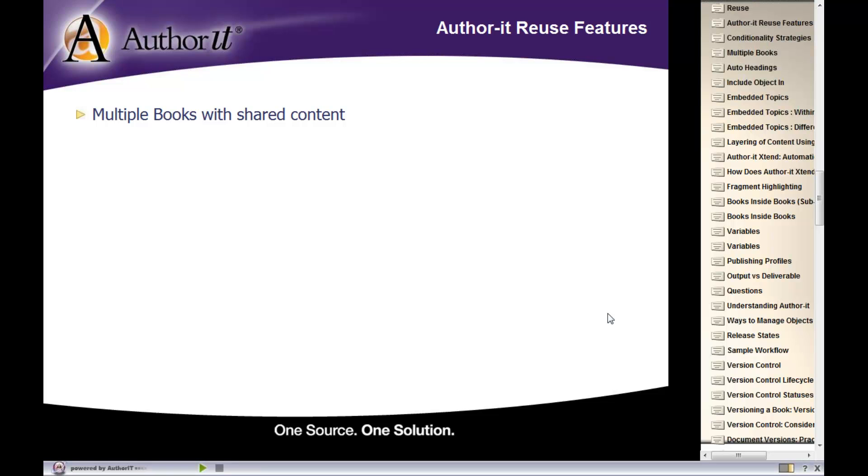We're talking about our reuse features, starting off here by listing the features that we're going to be working with. Starting off with multiple books with shared content, we'll take a look at sharing content between multiple books, what that looks like in AuthorIt, and the benefits of doing that.